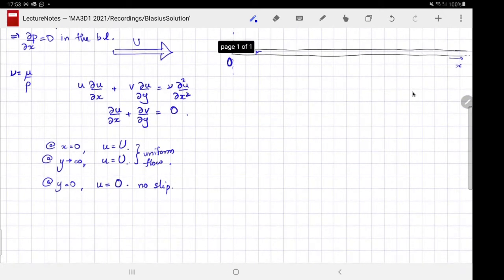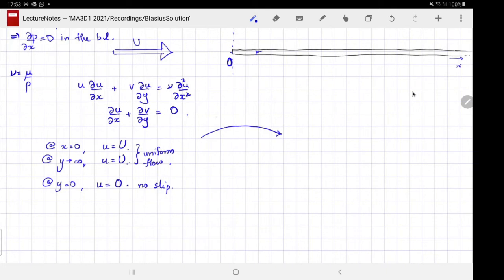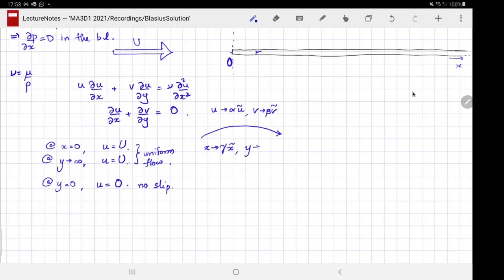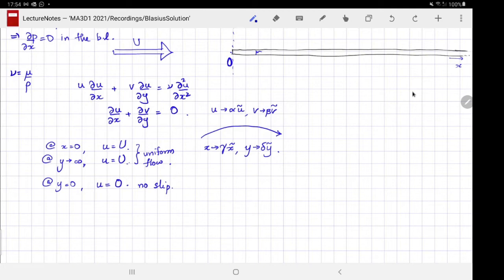These are the equations we want to solve, and we will use them to check for dynamic scale invariance. The way you do that is: u goes to alpha*ũ, v goes to beta*ṽ, x goes to gamma*x̃, and y goes to delta*ỹ. These are the independent variables, and we have to allow for each one of them to be scaled independently.